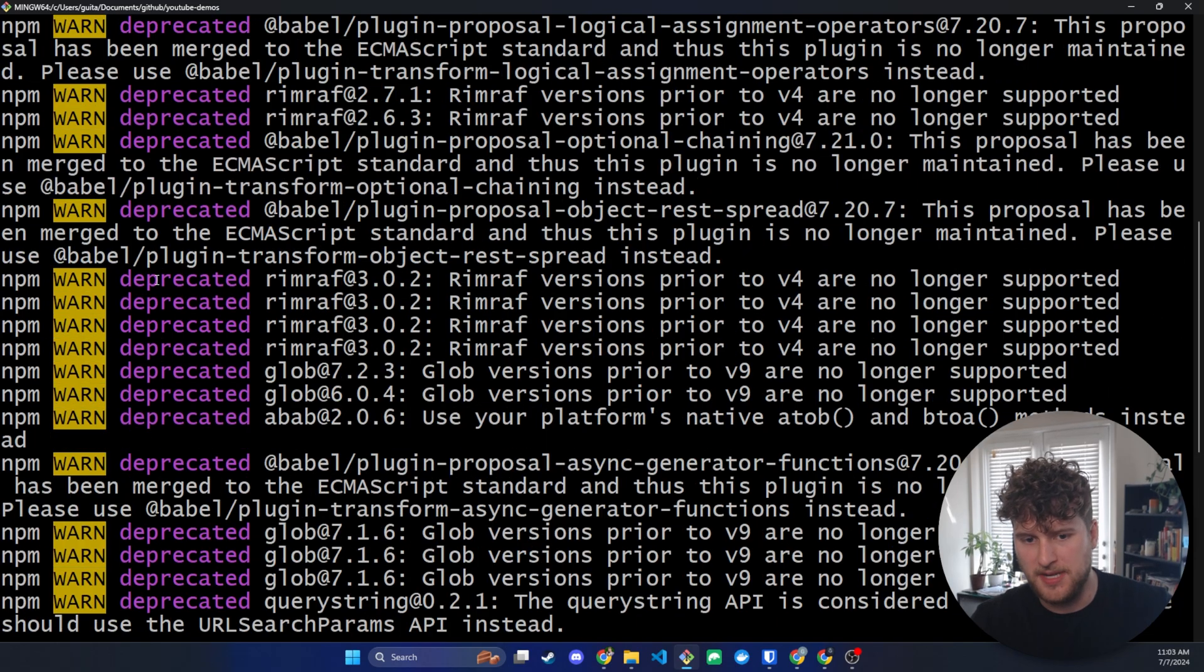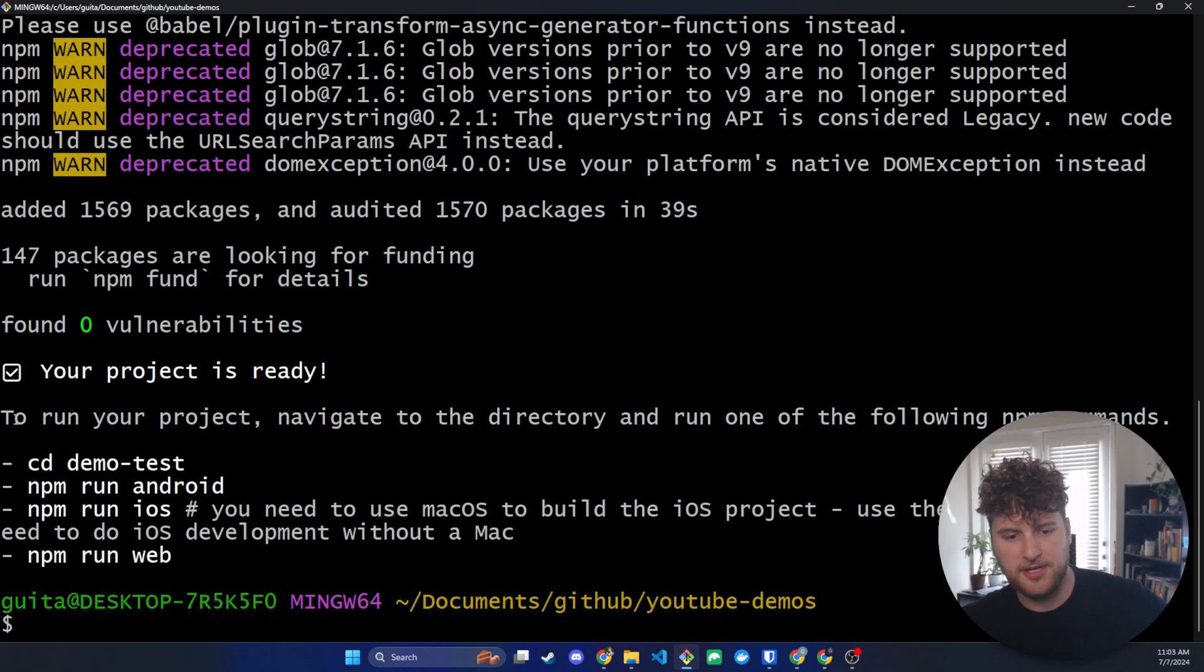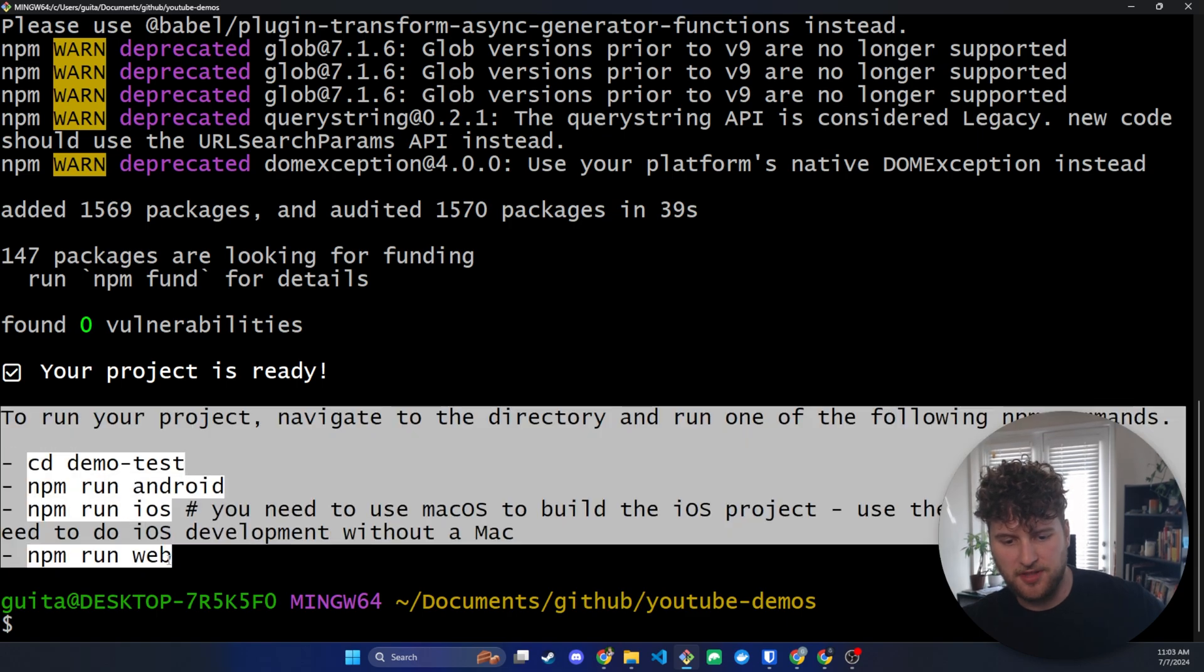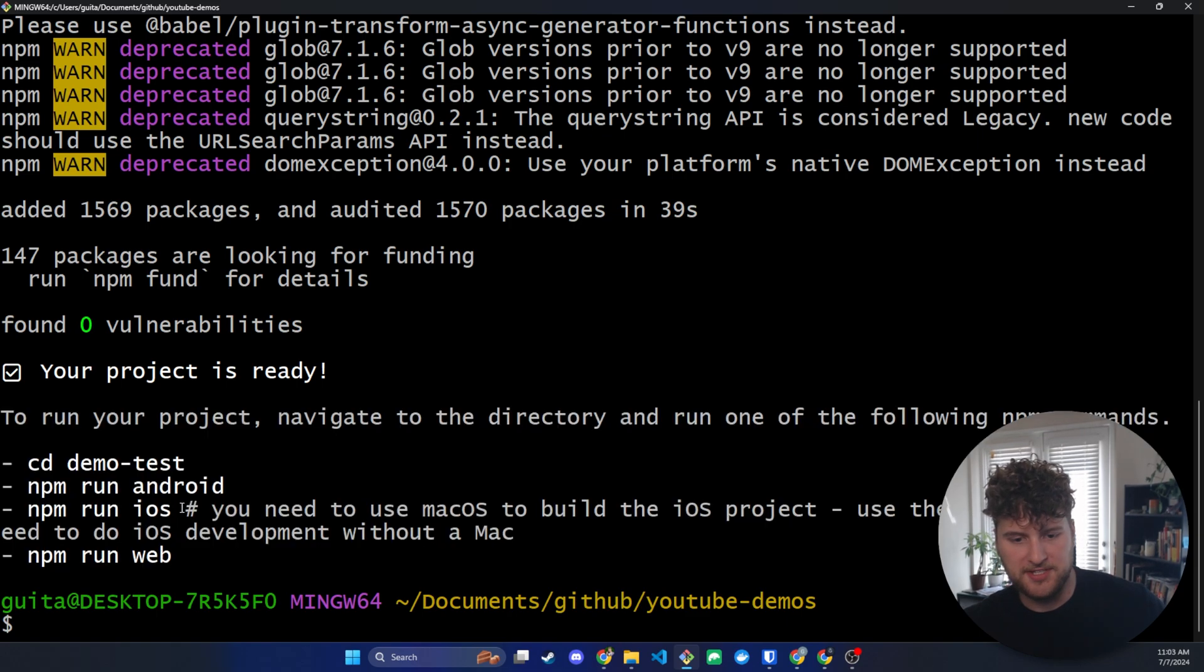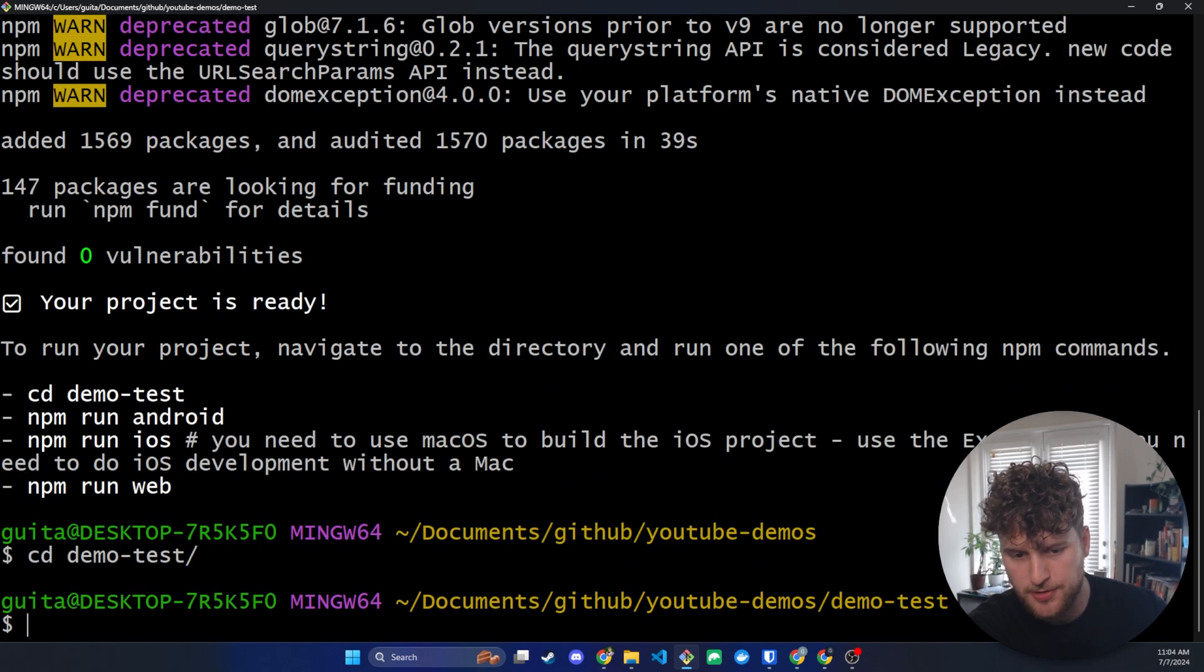You get a lot of deprecated warnings like this. Ignore those. Those don't really matter. After everything's done you should see these last few commands here. So we are going to change directory into our demo-test directory.